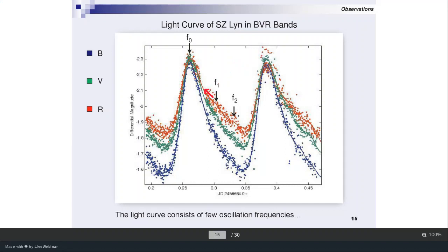This is part of the light curve in BVR bands — I put them together and normalized to the maximum point. Even without analyzing the light curve, I can already see some other frequencies available. There is a main variation — the main period frequency f0 — and there are some other variations like f1 and f2. Let me show you the results of the frequency determination using these light curves.